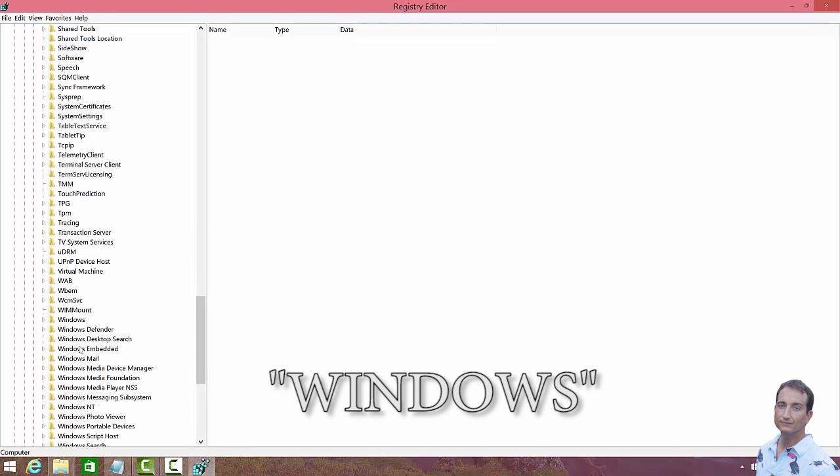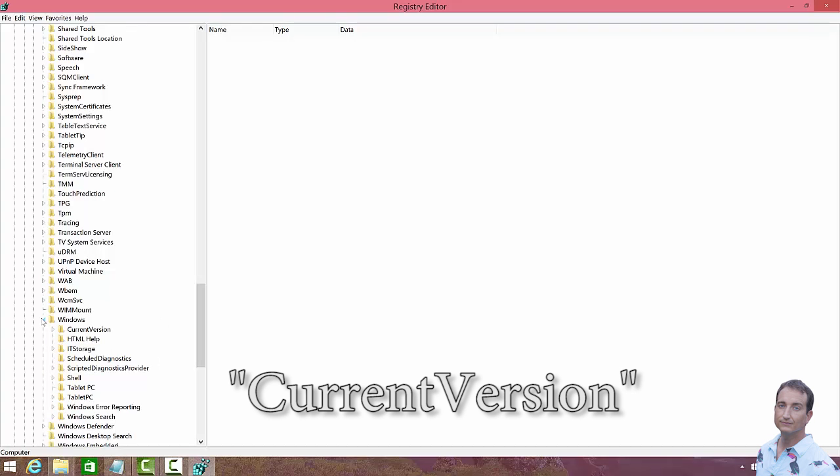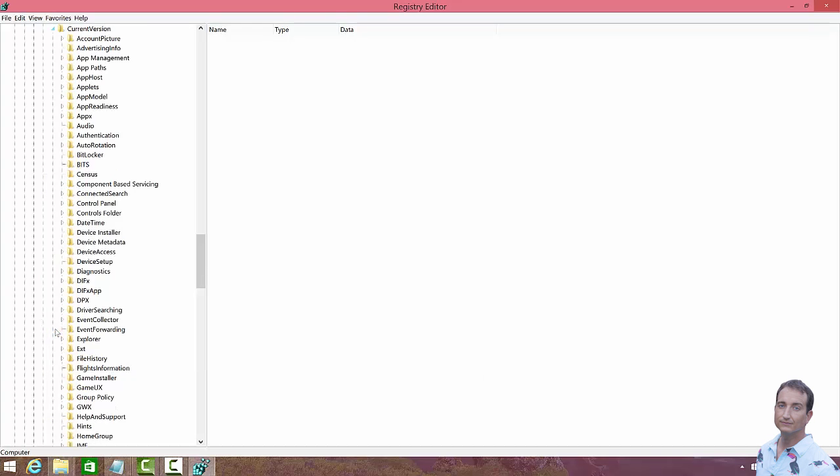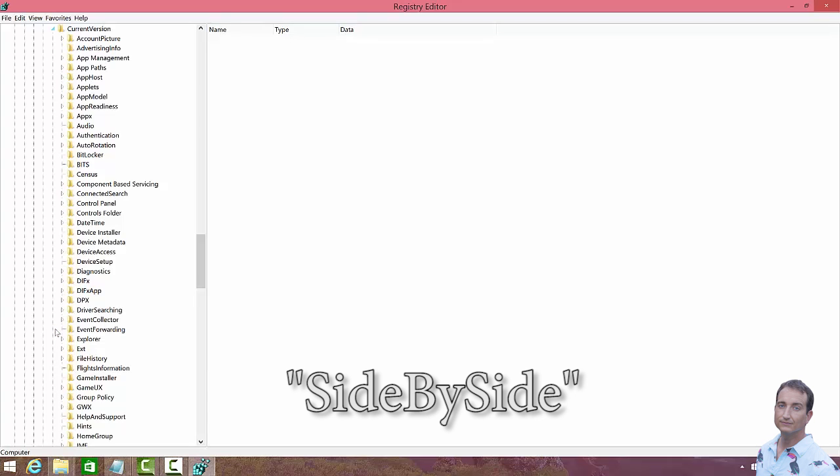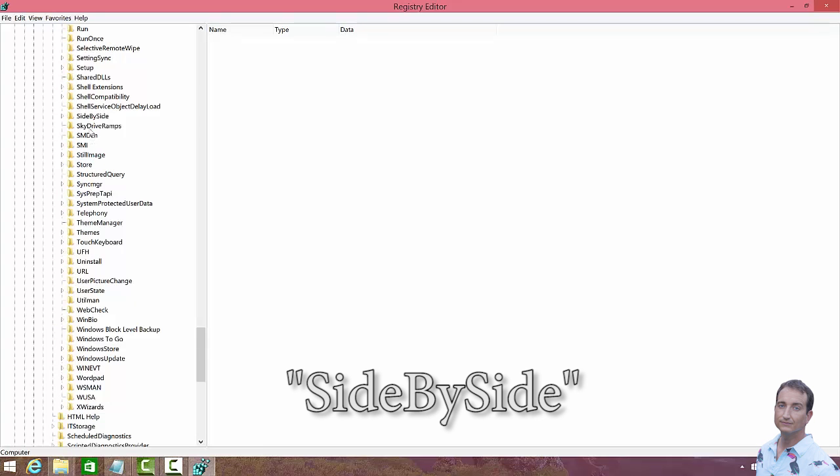I'm looking for Windows, that is a W, Windows, and then we want to go to Current Version, right here, and then we want to go to Side-by-Side, which is right here.